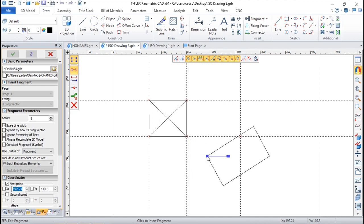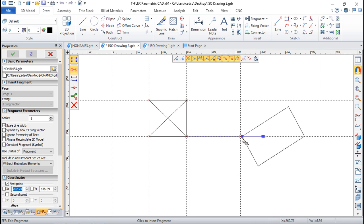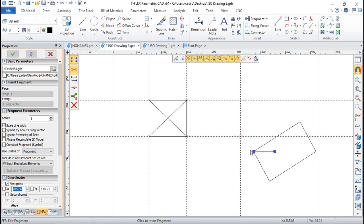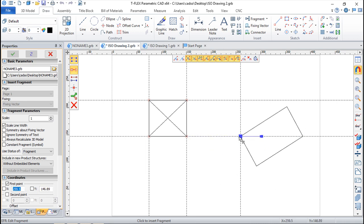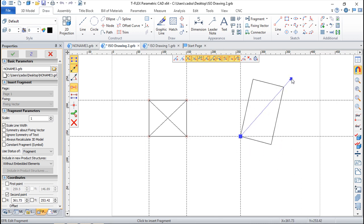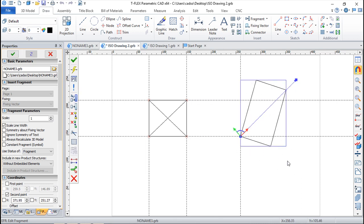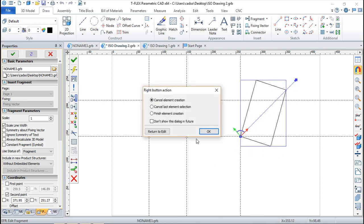Basically it follows the same process that we've seen previously for the insertion of fragments with a fixing vector. So give it a point and now a rotation, very easy.